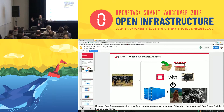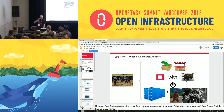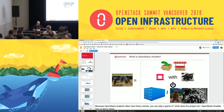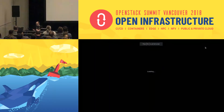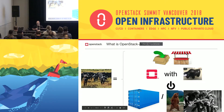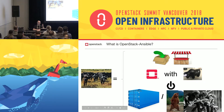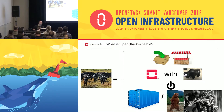Because OpenStack projects have fancy names, you have to play a game of what does this project do? Our project does not have a fancy name. So instead, I made you this: OpenStack Ansible is a way to install OpenStack with Ansible on containers or on bare metal.